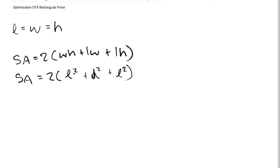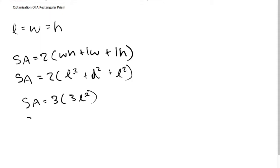L² plus L² plus L² is of course 3L². So now it's 2 factored times 3L². When we simplify this even further we get 6L² for the surface area formula.